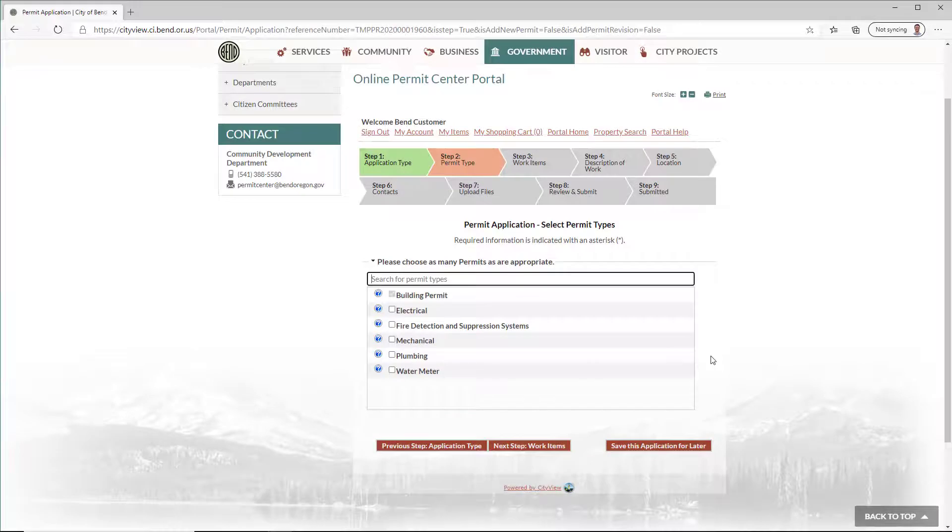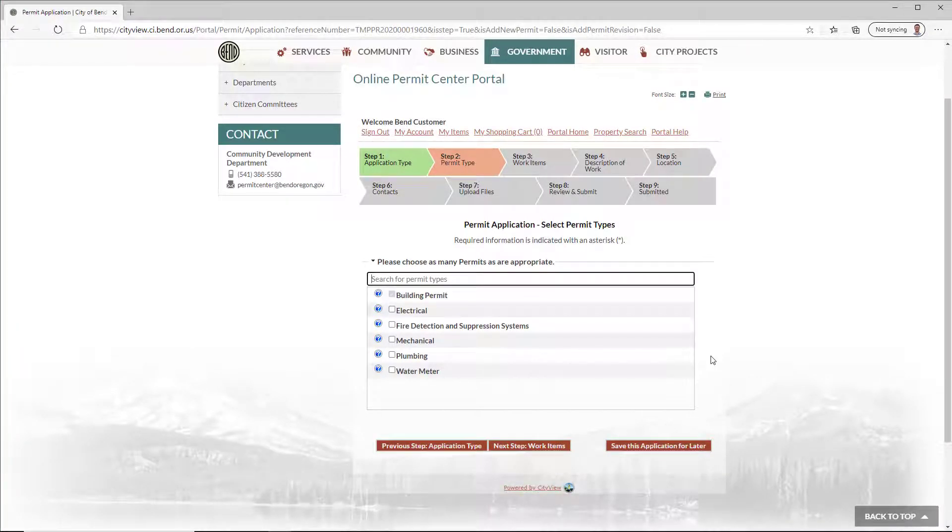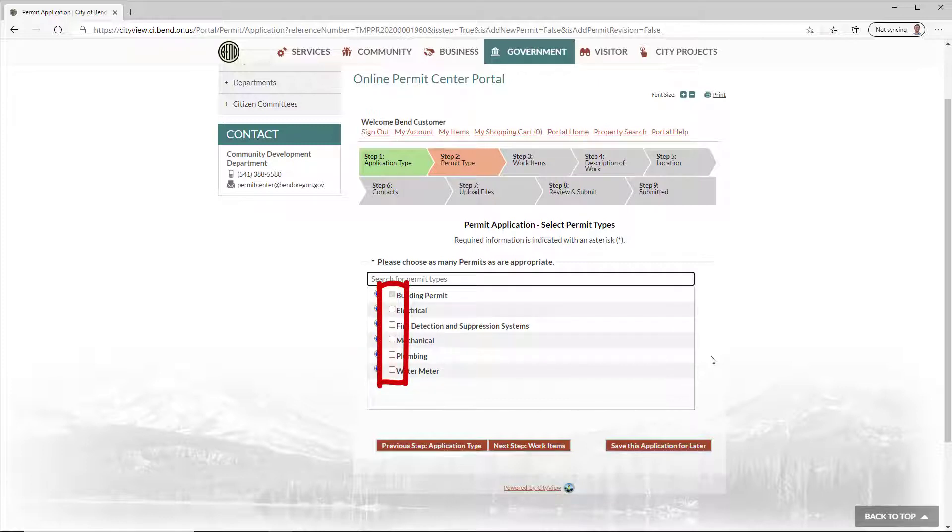The number of steps and information requested will vary. For certain permits, you will be asked to specify what type of work you are going to do, or what type of approval you are seeking. You do this by checking the box or boxes next to the relevant permits and work items.